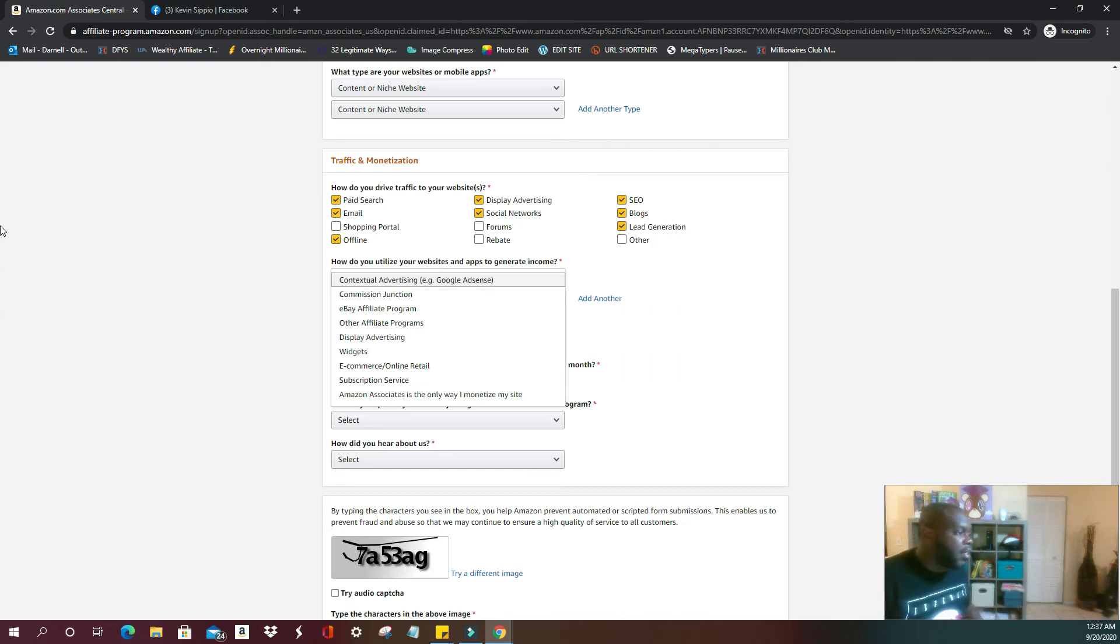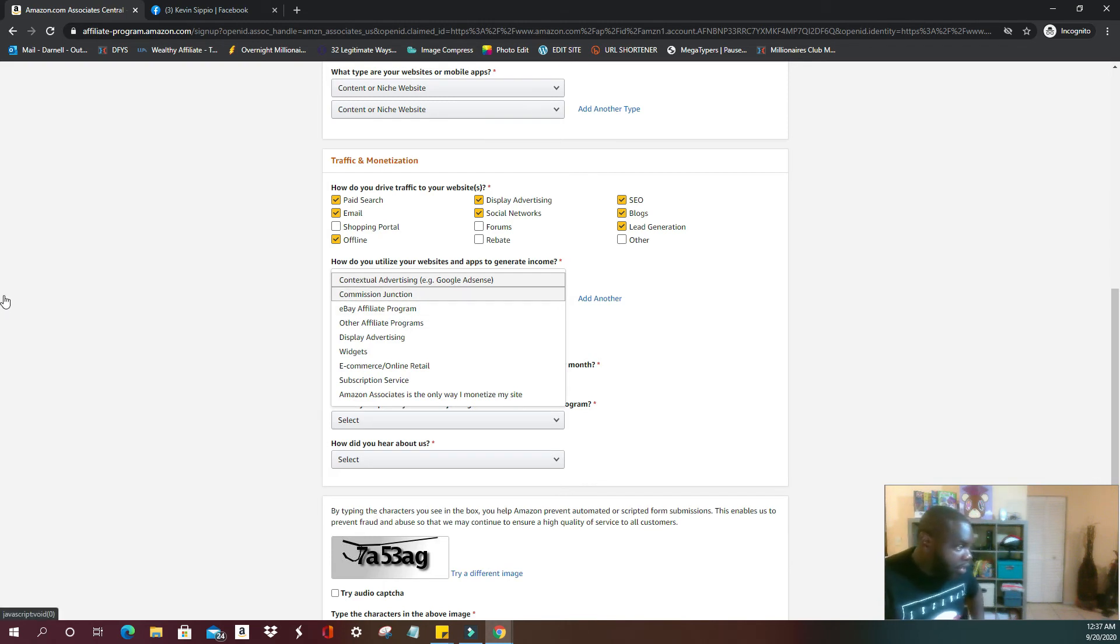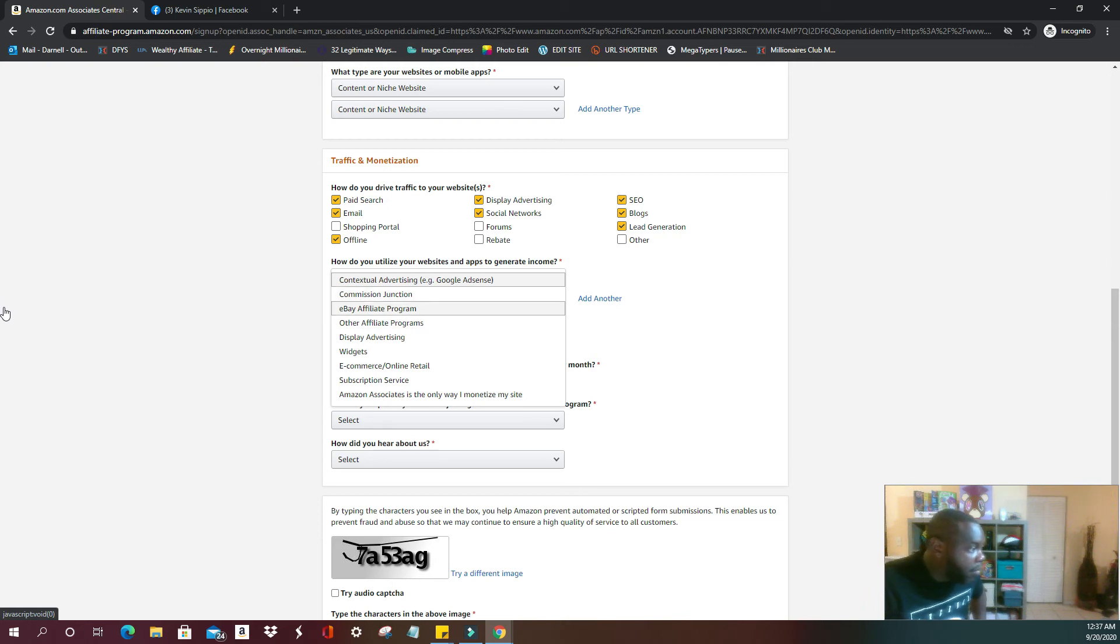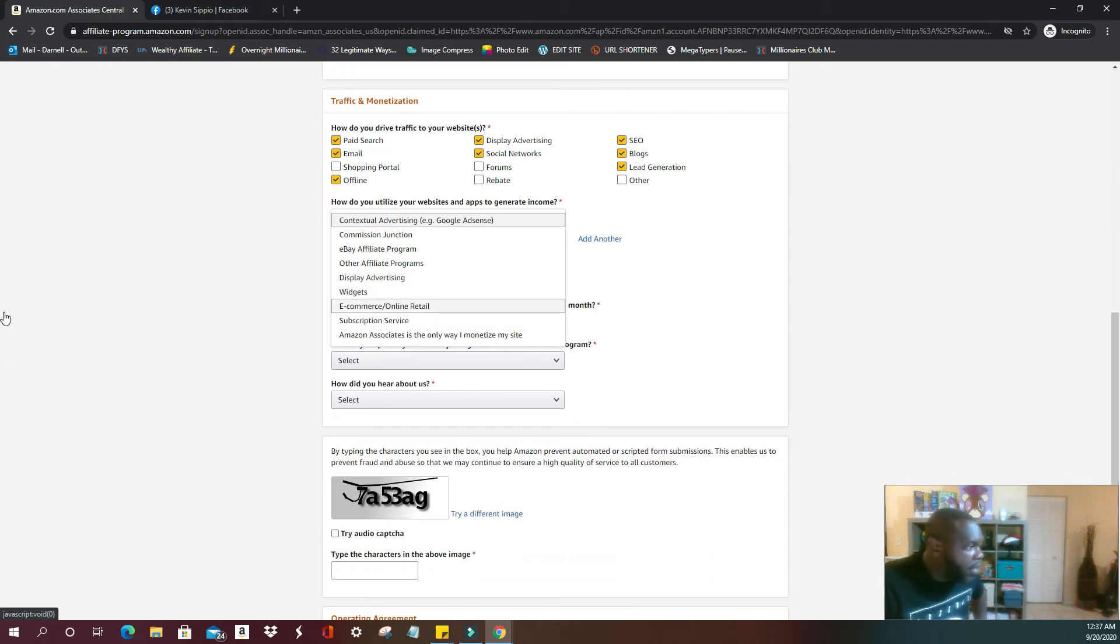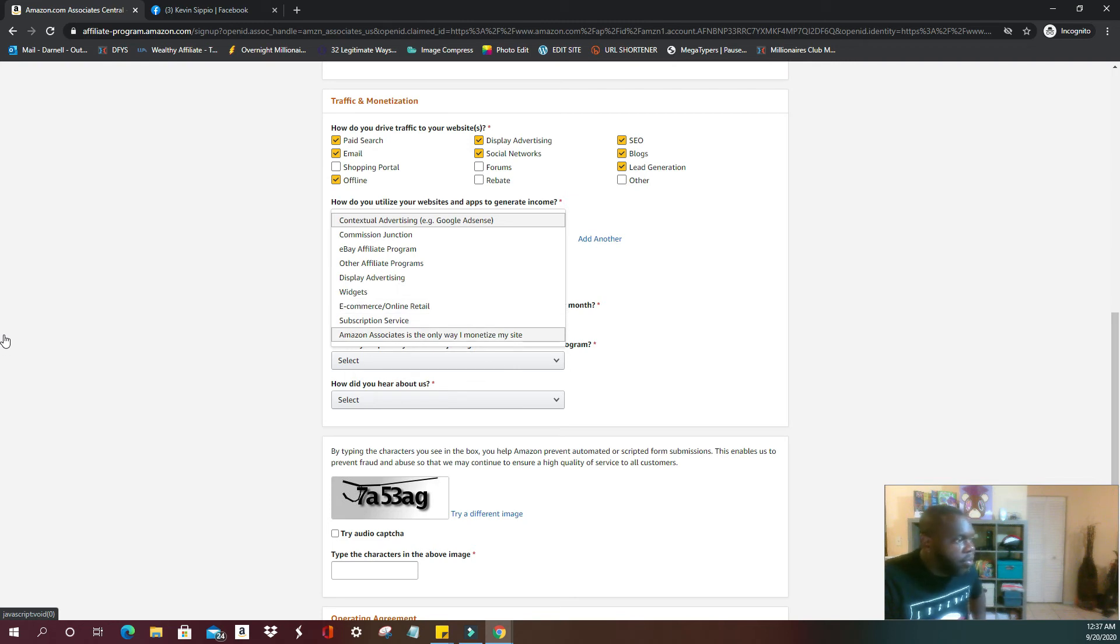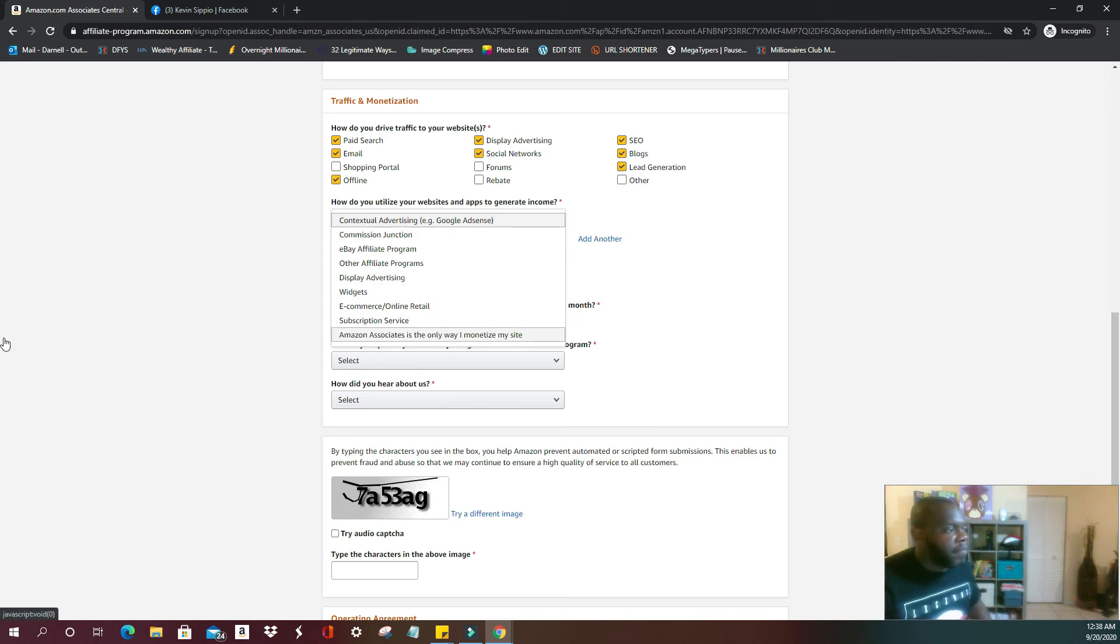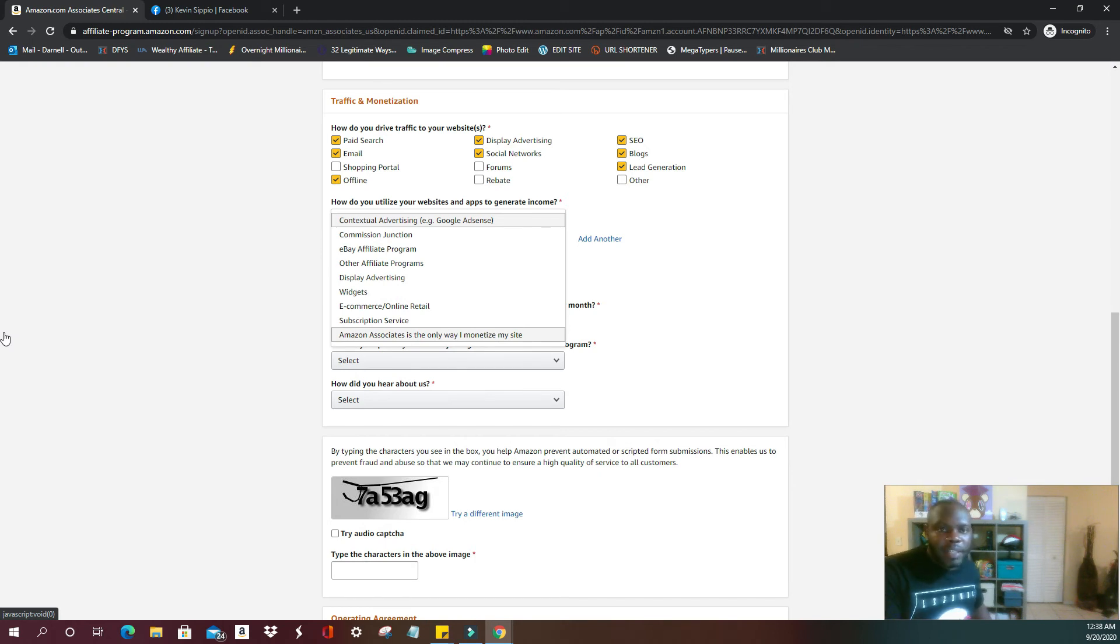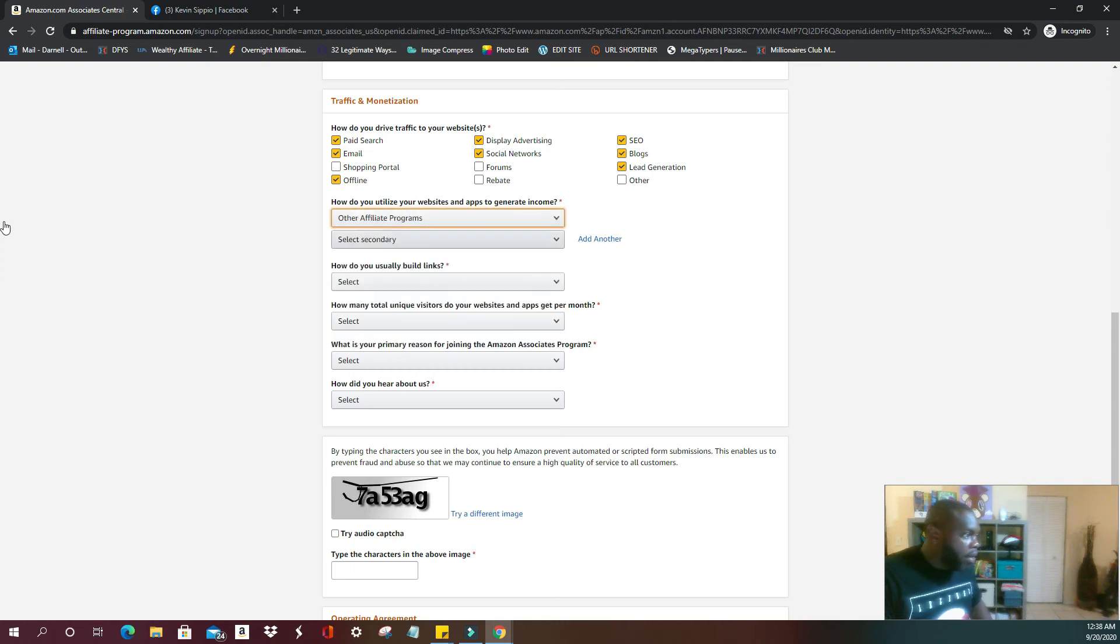It may take a little time to grasp the concept of what they're asking, but how do you use your websites and apps to generate income? Commission Junction, that's a huge affiliate market. eBay, other affiliate programs, display advertising widgets, e-commerce online retail, subscription service, Amazon Associates. So if this is the first time that you are doing this, it's okay to just select Amazon Associates is the only way I monetize my site. Me, I use other affiliate programs.